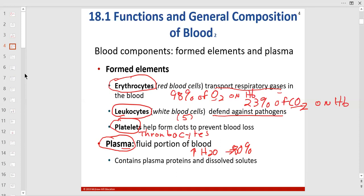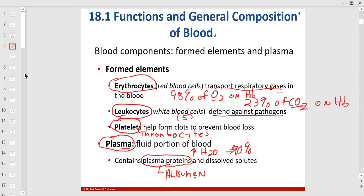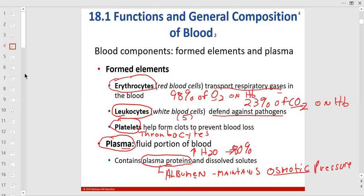Water is the universal solvent, and every fluid in your body is watery. There are proteins in the plasma, and you need a good level of them. The most important protein in the blood is called albumin — and it maintains osmotic pressure. That's really important in your blood.